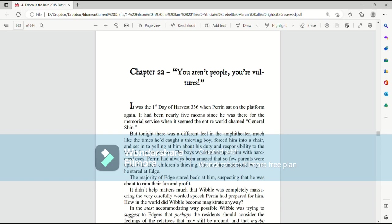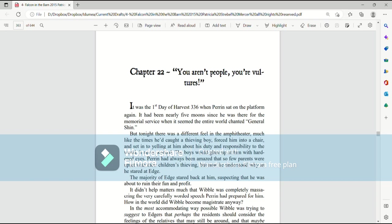It was the first day of harvest, 336, when Perrin sat on the platform again. It had been nearly five moons since he was there for the memorial service, when it seemed the entire world chanted General Shin. But tonight there was a different feel in the amphitheater, much like the times he'd caught a thieving boy, forced him into a chair, and set into yelling at him about his duty and responsibility to the world.